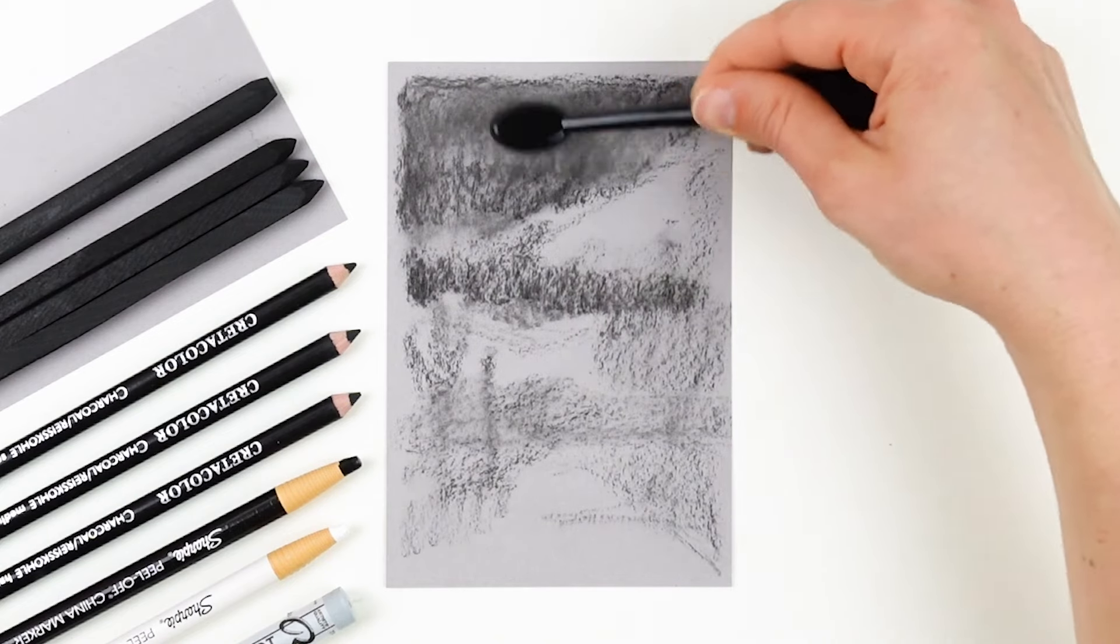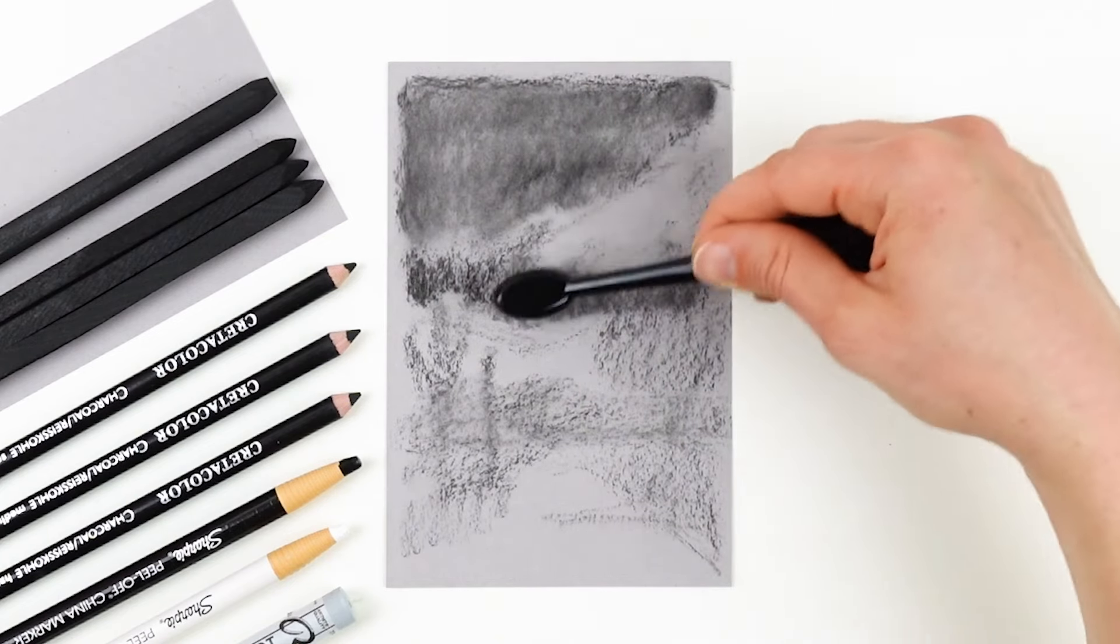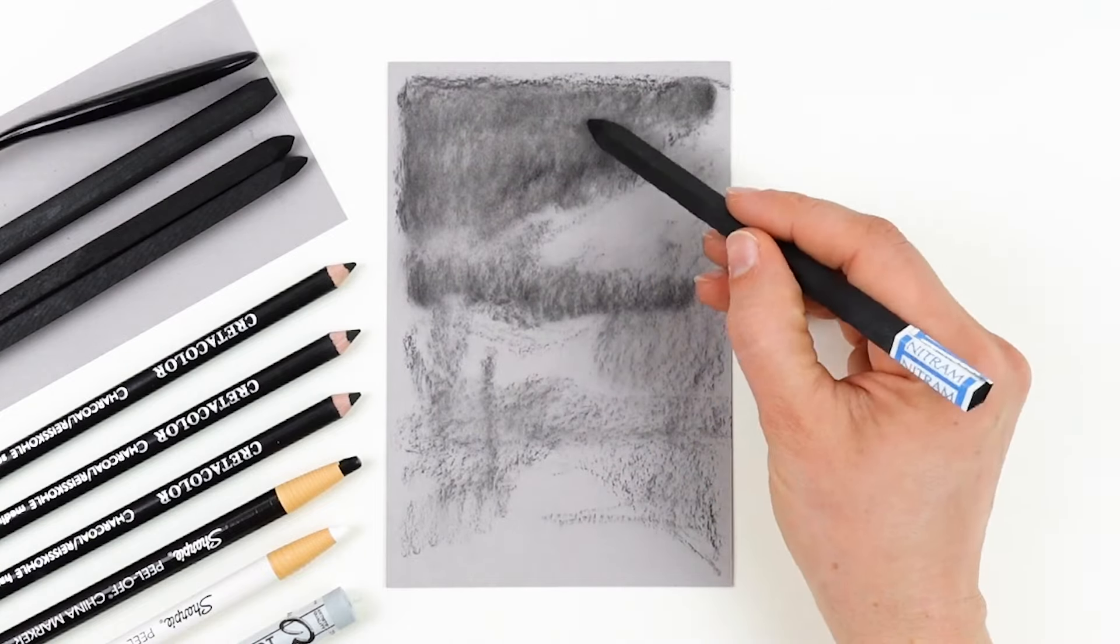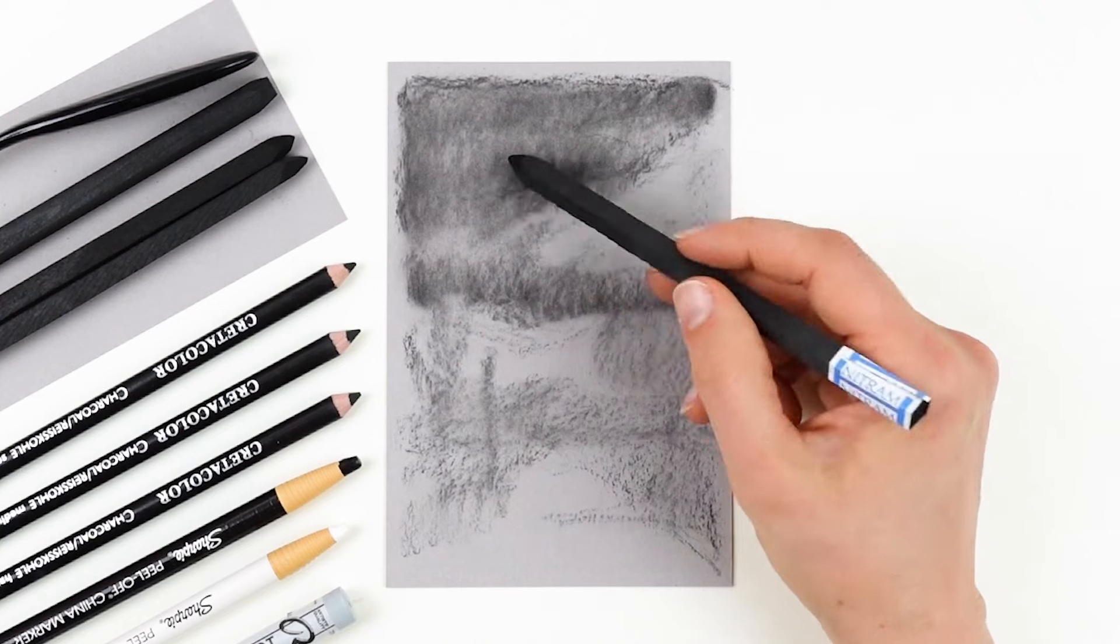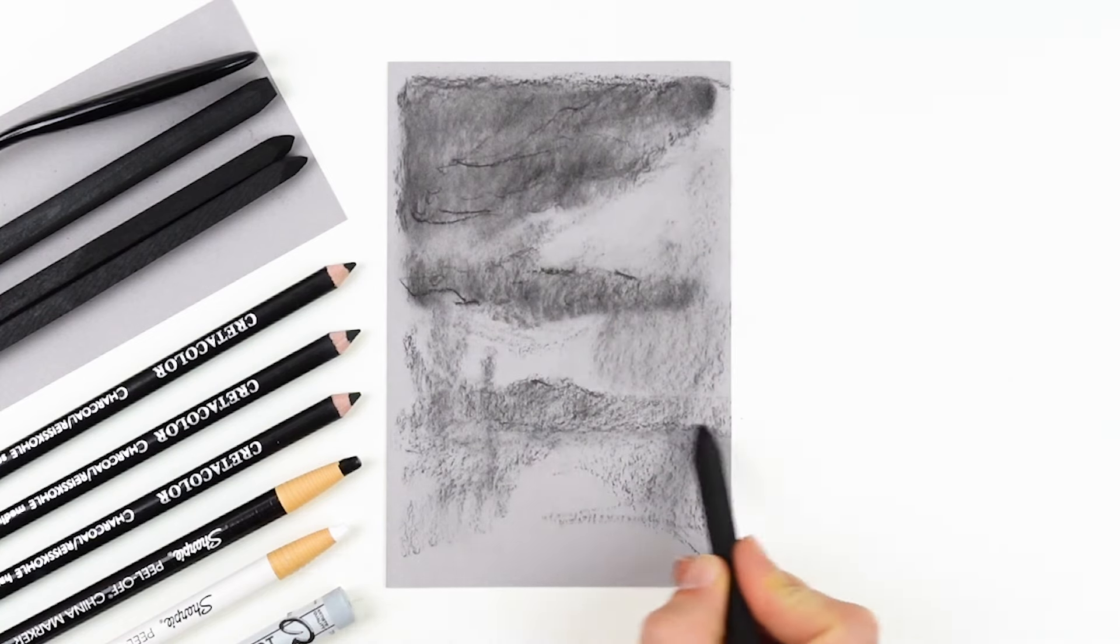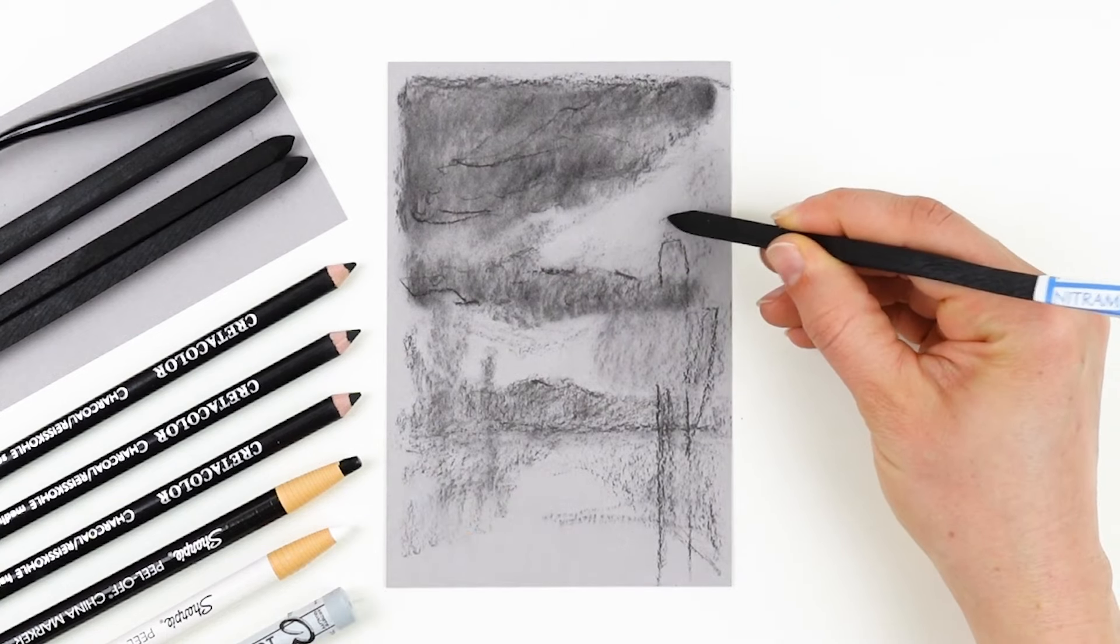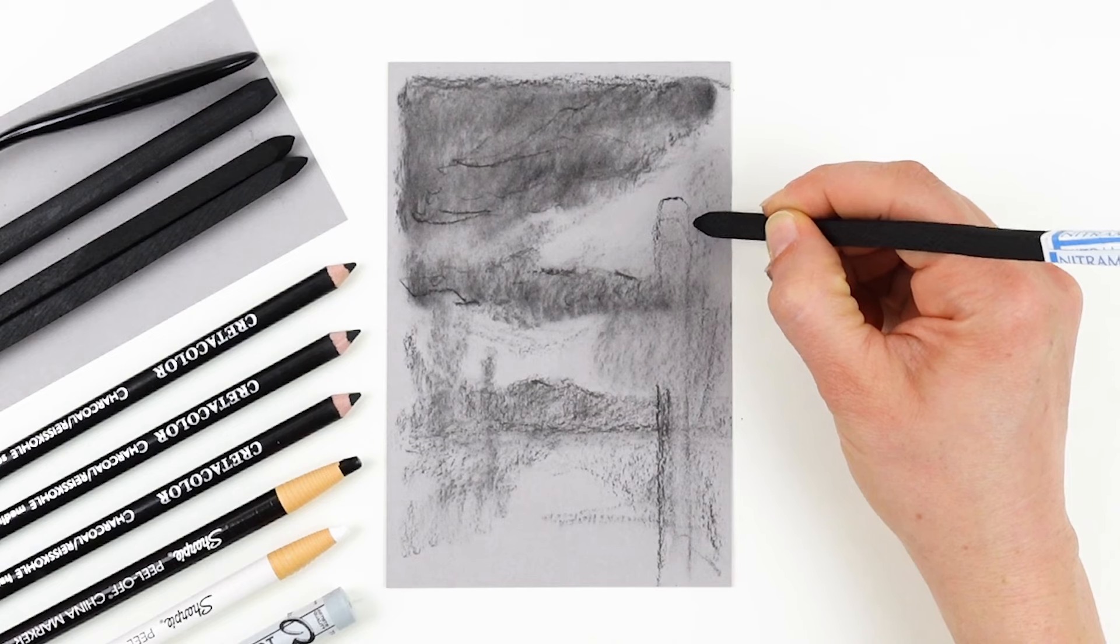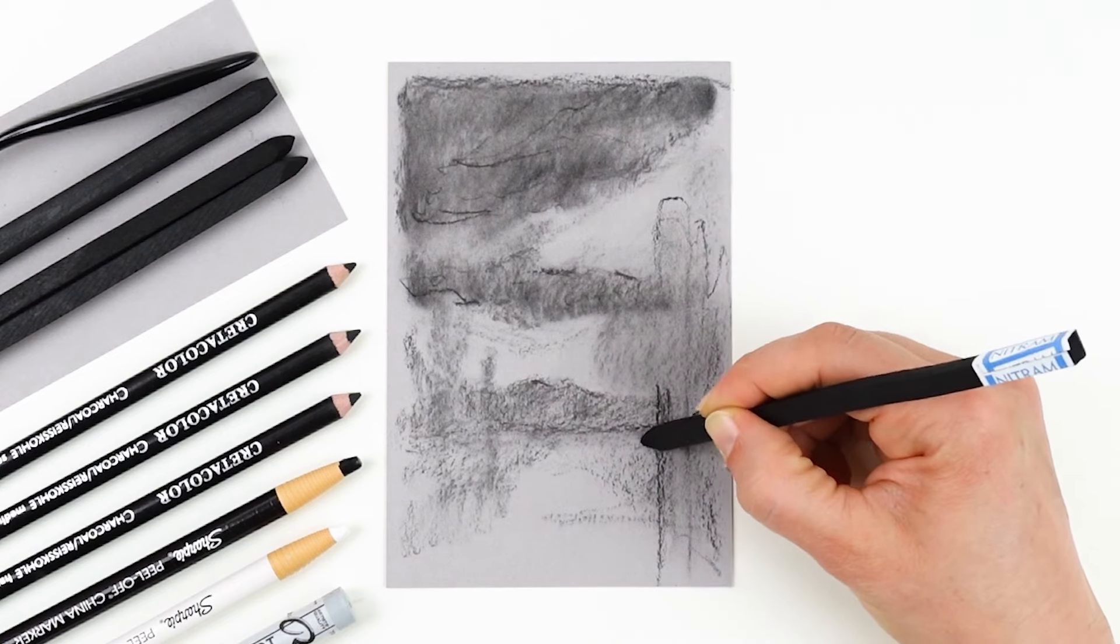In this piece, the stormy clouds are the focal point, so I spend a lot of time getting the texture and the value just right. I eventually switch over to my hardest charcoal stick to create more texture and to create specific shapes in the clouds, and I continue with this tool as I work into the mountains in the background and the cactuses in the foreground, slowly building up and refining the shapes to get them the exact way that I want them.